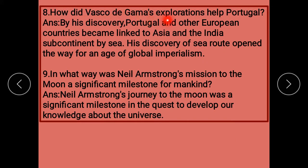How did Vasco da Gama's explorations help Portugal? By his discovery, Portugal and other European countries became linked to Asia and the Indian subcontinent by sea. His discovery of a sea route opened a way for an age of global imperialism — اس کی sea route کی discovery نے پوری دنیا کی imperialism کا راستہ بنایا۔